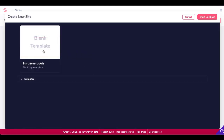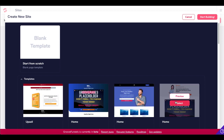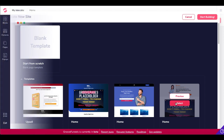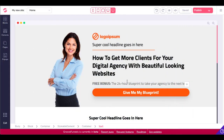You can start with a blank template from scratch, or you can select one of the templates here. You just go over here, grab one of these templates, and click select.